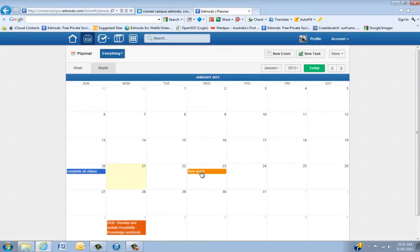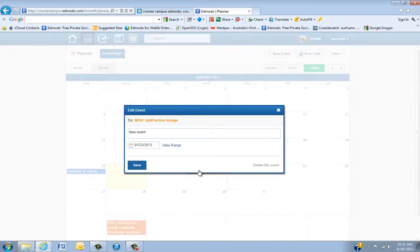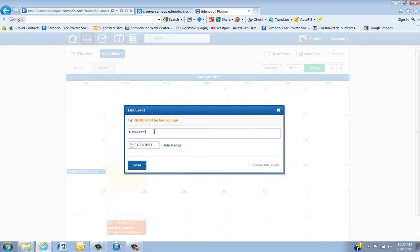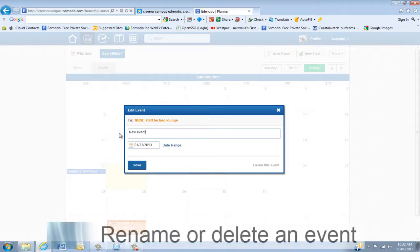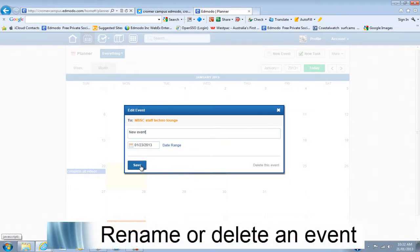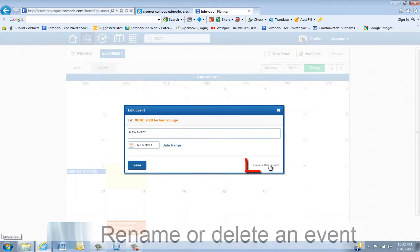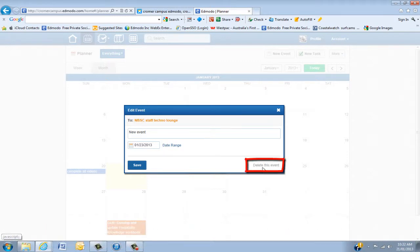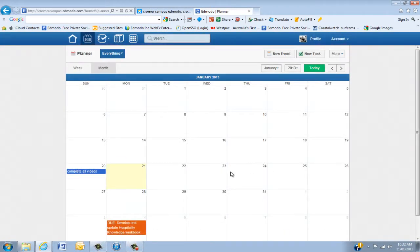So I have a new event there. To actually look at that event, there it is. If I want to change anything about that, I can change it any time and click Save. If I want to delete this event, I can actually delete it here. So we'll delete that.